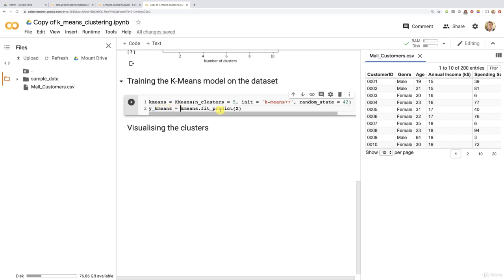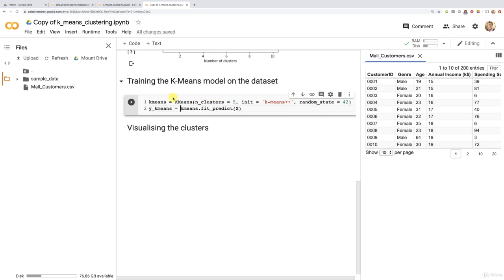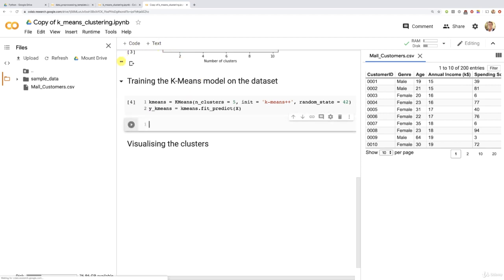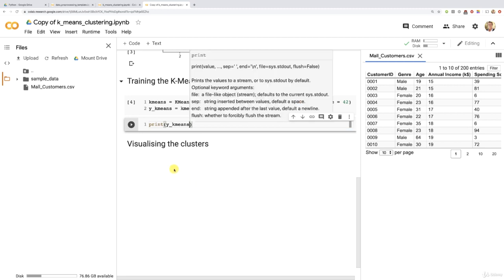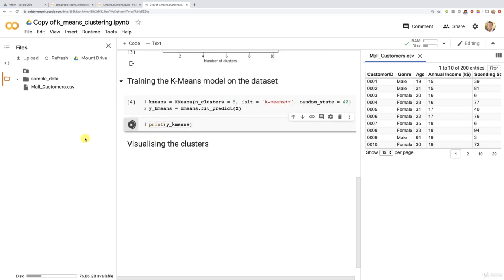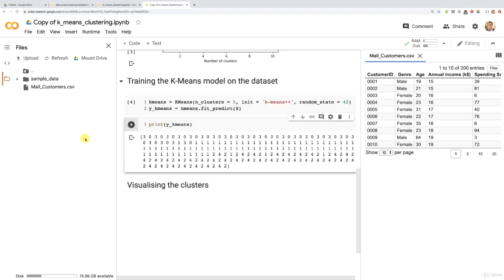With this line of code calling the fit_predict method, we create this dependent variable resulting from training our K-means algorithm with five clusters. Let's run this cell to train the K-means algorithm and it was run properly. Now I'm just going to show you what we created - y_kmeans. I'm going to input y_kmeans inside this print. Let's run it and see what we created.